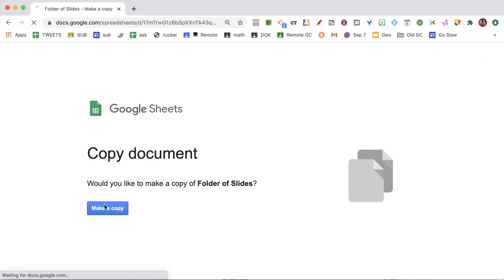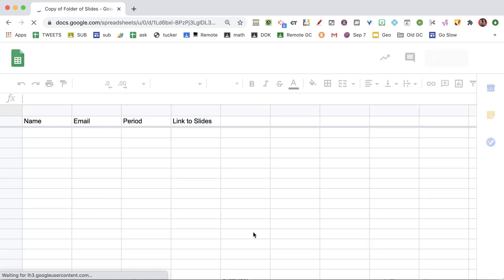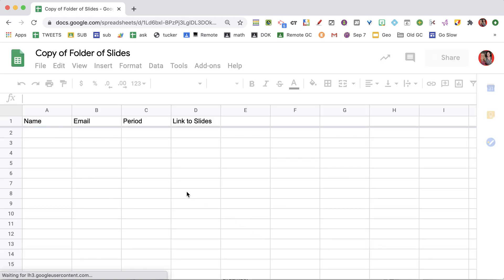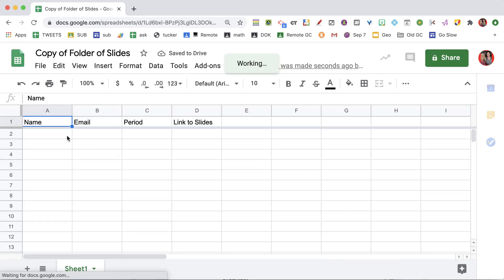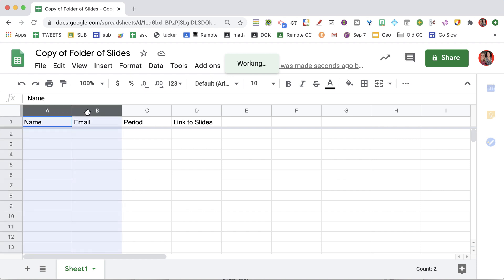I'm going to make a copy. What you're going to want to do is get your students' names and emails into columns A and B. I had someone using this with all their classes in one folder, but able to sort by period. So I have a column for period — that would be optional.